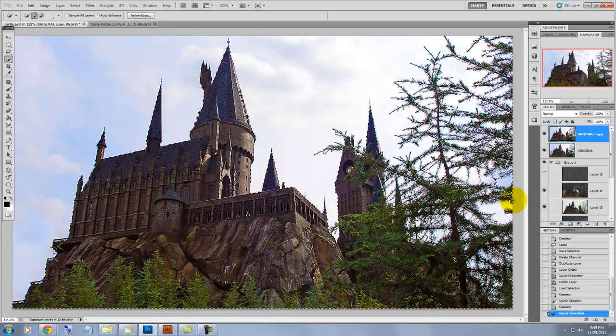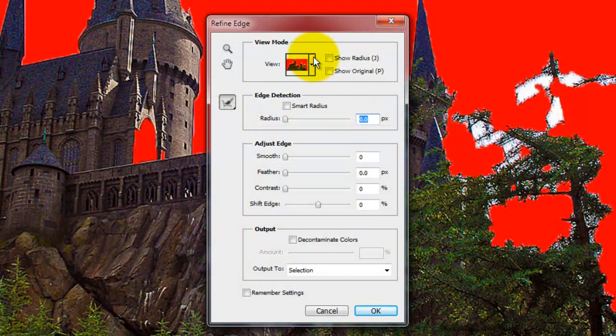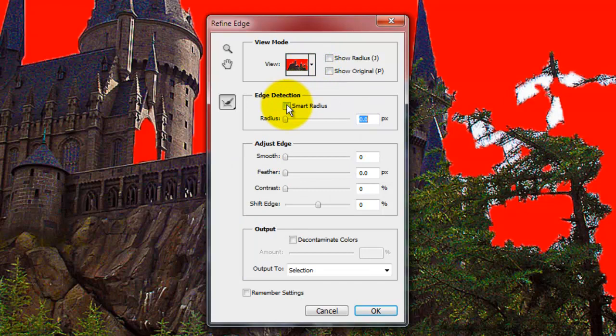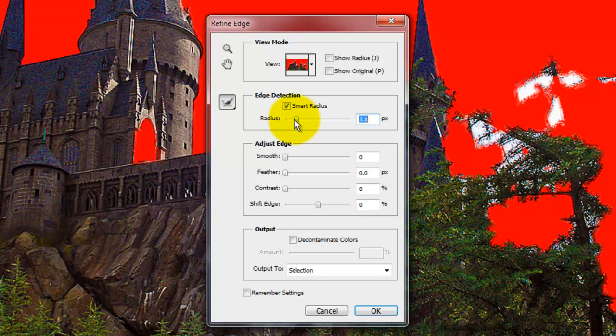Just click the Refine Edge button. The Refine Edge window will open. If you click on View, you can choose which background you find best to view your selection on. For this selection, we'll keep overlay as our choice. Click the Smart Radius button and move the radius up until you see a little bit of feathering around the edges.